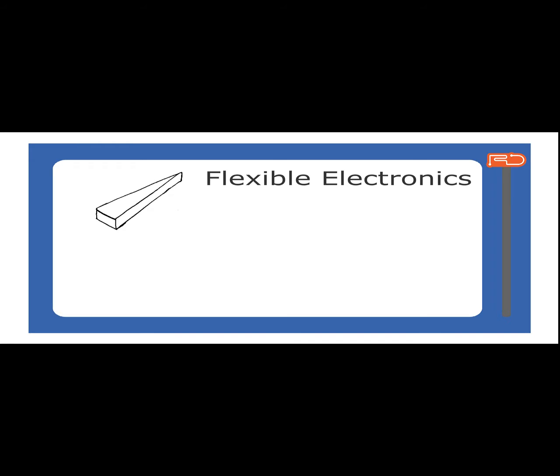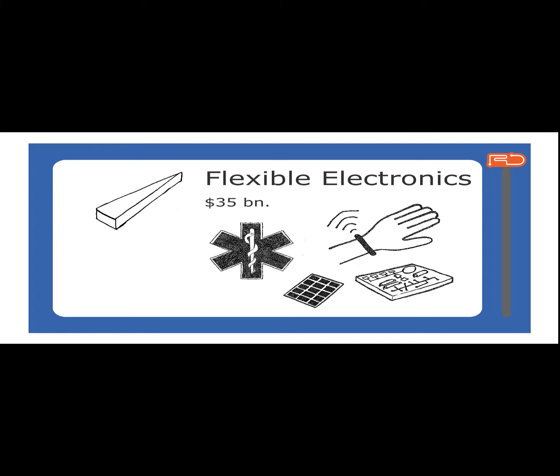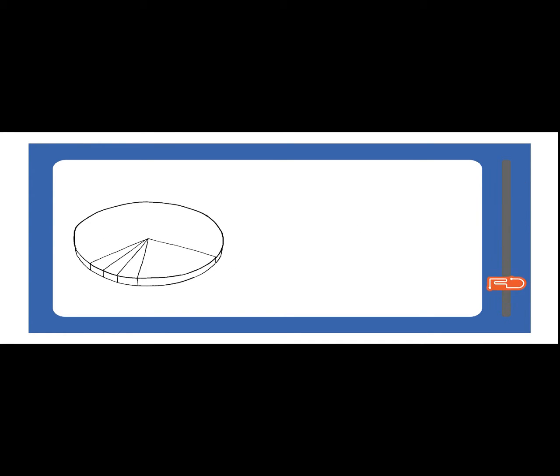Graphene will enable and boost flexible electronics and wearables to an estimated 35 billion dollars.